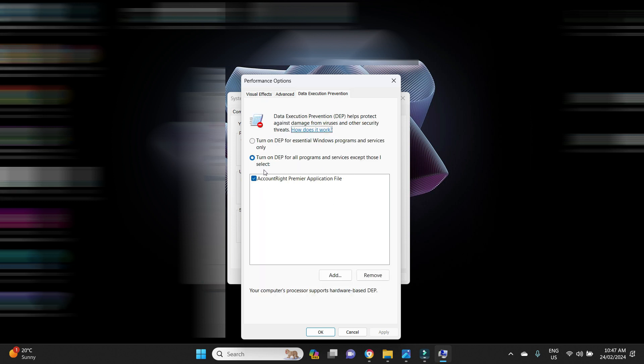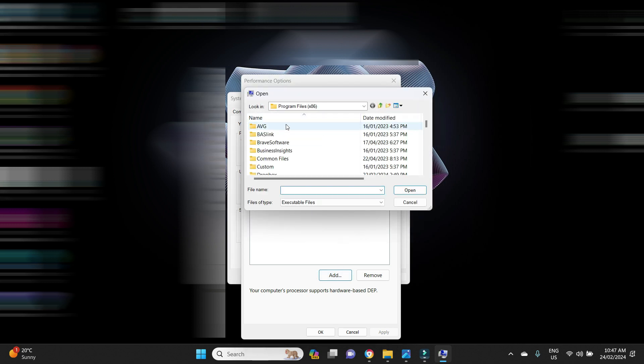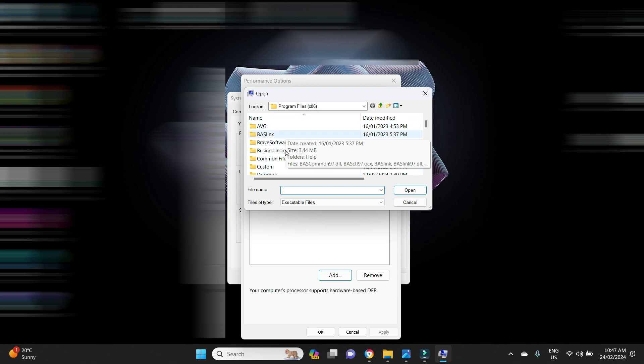And then you're going to click on Data Execution Prevention, this tab on the right there. You can see here there is one item down here, AccountRight Premier application file. When I did this for the first time there was nothing here, and then when I added the AccountRight Premier file that's what fixed the issue.